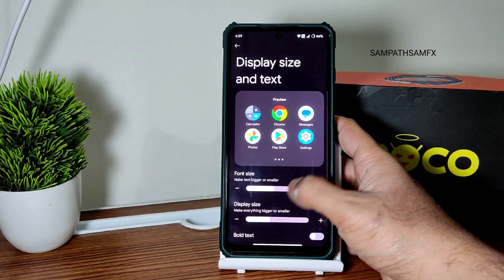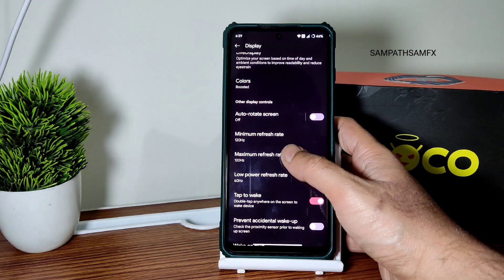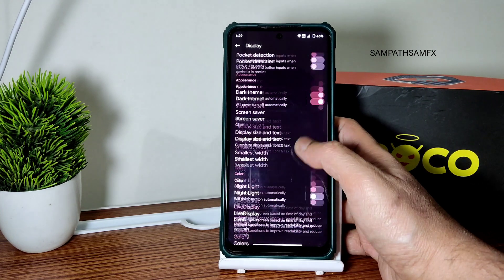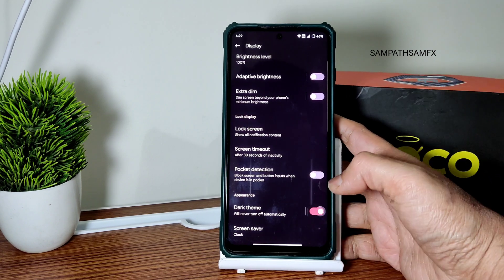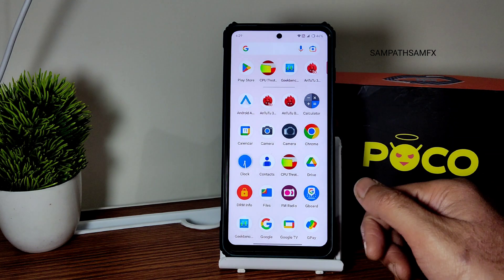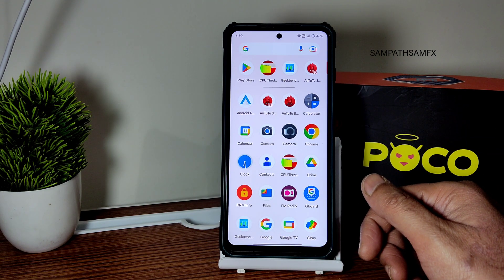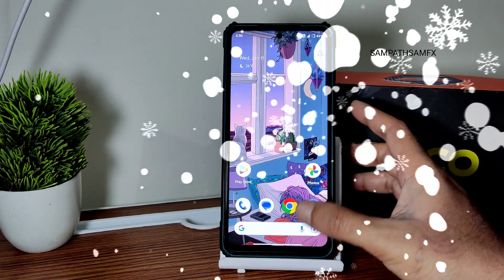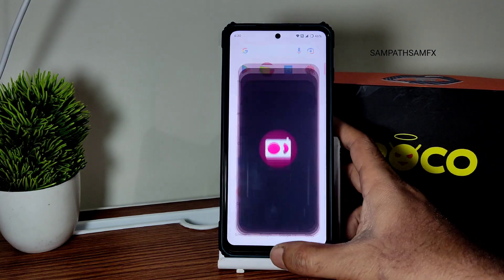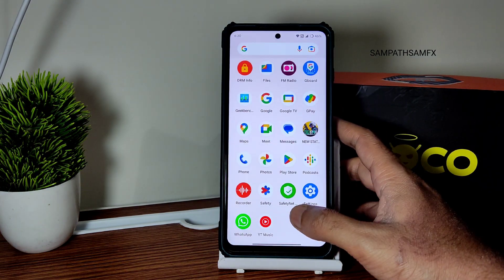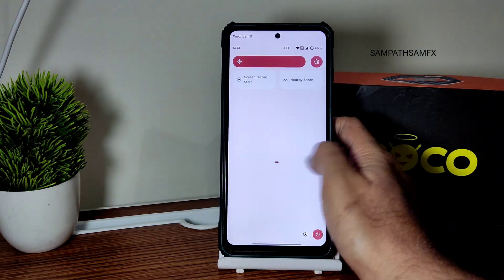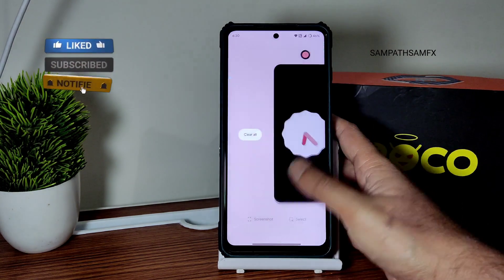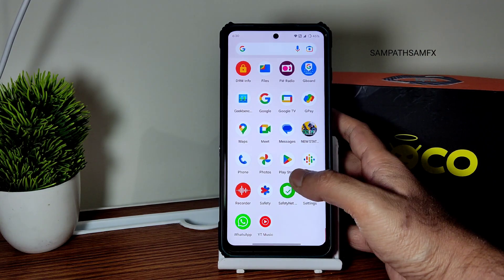Display size and text settings are available. Colors are given here, and the minimum and maximum refresh rate are set to 120Hz, with low-power refresh rate at 60Hz — you can adjust it from 30 to 120 depending on your preference. Tap to wake works fine. If this is your first time on the channel, please hit the subscribe button and allow bell notifications. FM radio is also pre-installed if you want to use it. Overall, UI responsiveness is fine and I did not face any issues during testing.